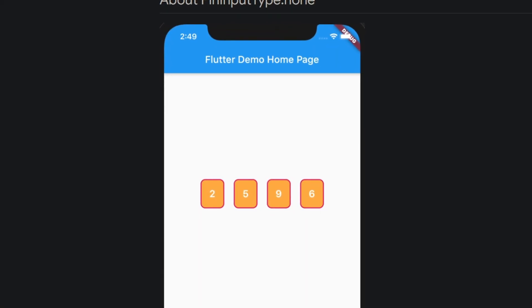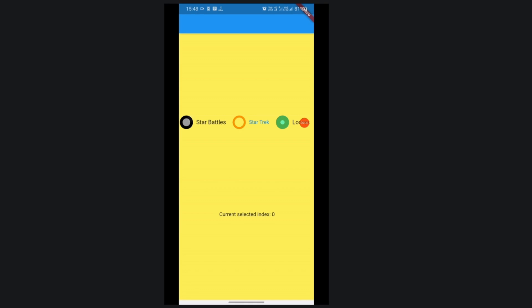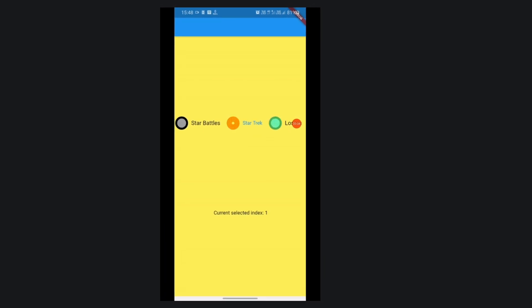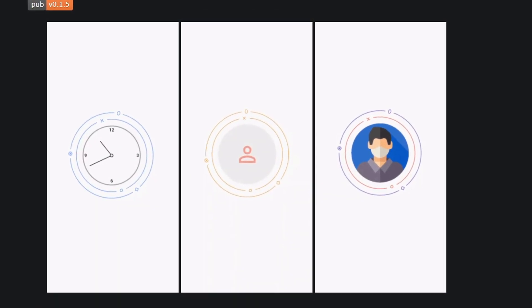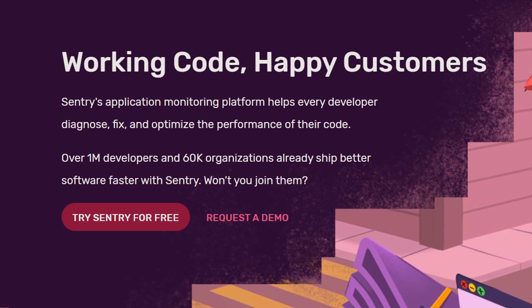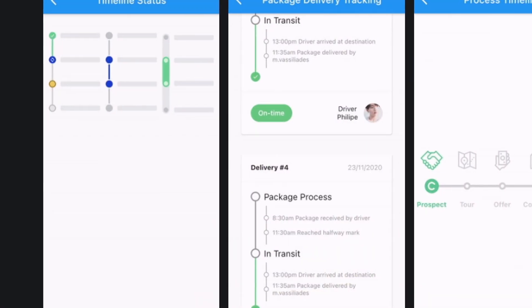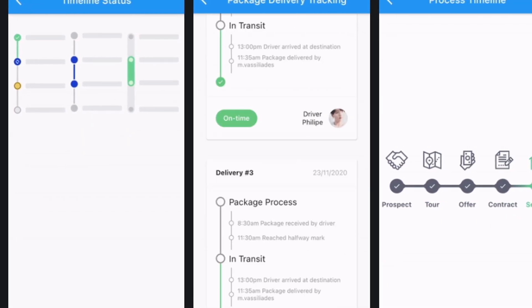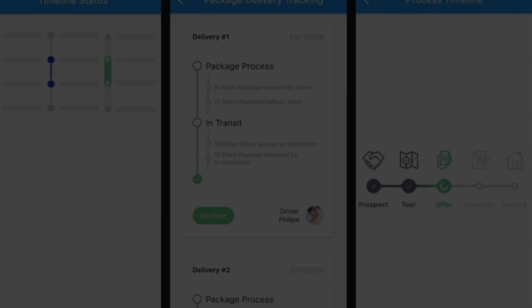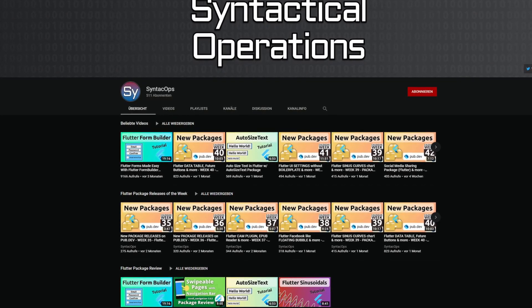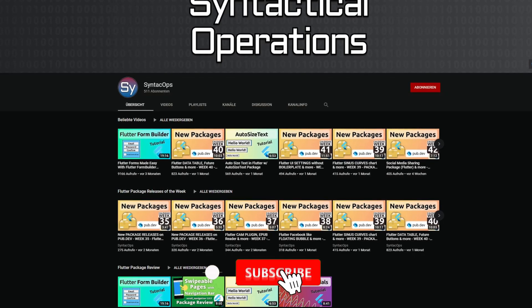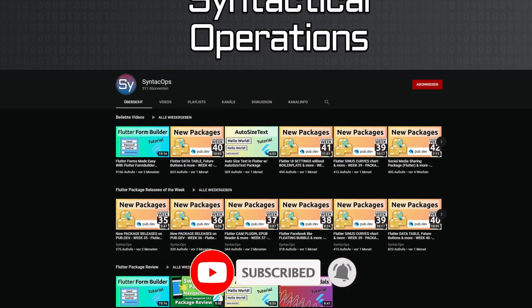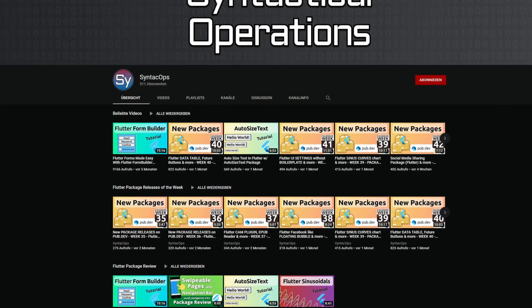Every week new Flutter and Dart packages are released. In this video we talk about the top 10 in terms of likes. Among them are a package providing circular animations, a new SDK for monitoring and fixing performance issues, a framework for creating different types of timelines and many more useful packages. Welcome to SYNTECH OPS, my name is Jay and this channel is all about programming. If this sounds interesting to you, subscribe to the channel and now let's get started with the packages of week 47.